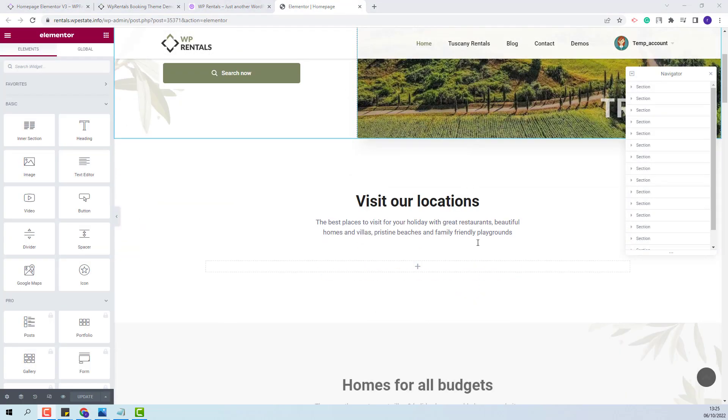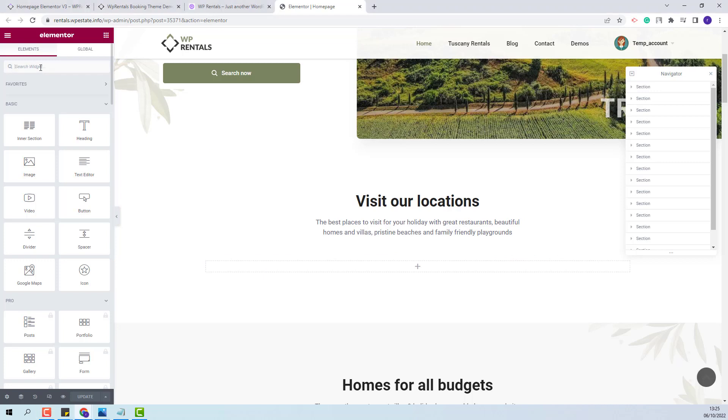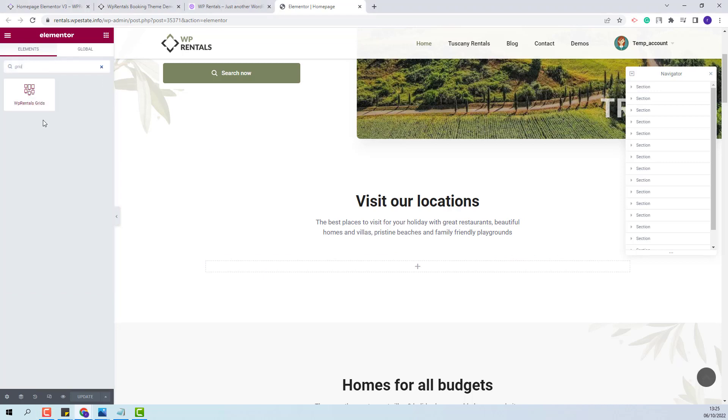I will create the category section here and the first step is to add the widget in the page. I will look for the widget. This is the one. With drag and drop I will add it in the section where I want to display it.